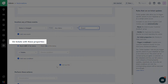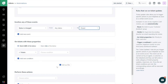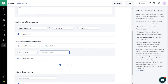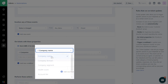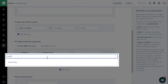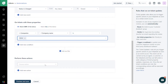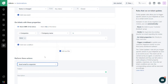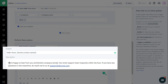Under On Ticket with These Properties, enter the required condition if this has to work only for specific customers. Say this has to work if the requester is from a certain company — choose In Companies from the drop-down, then choose If Company Name or Company Domain is, and enter the corresponding name or domain in the text box. Under Perform These Actions, choose Send Email to Requester and enter the required content for subject and description.